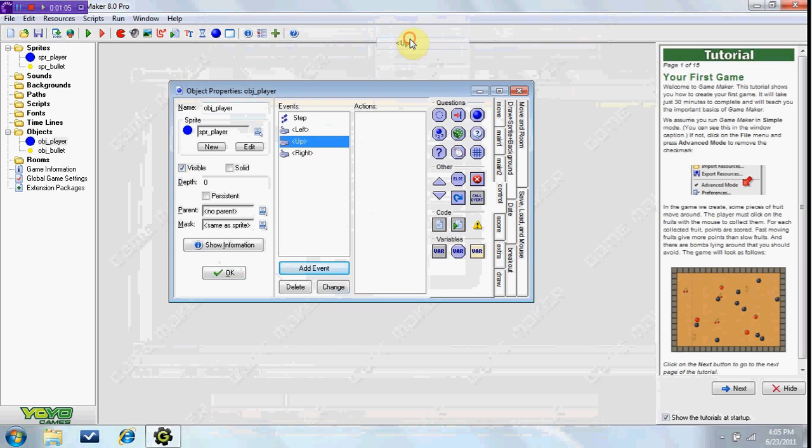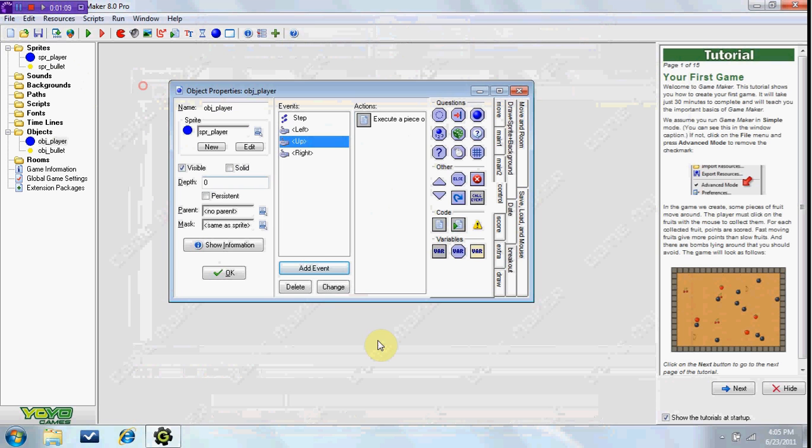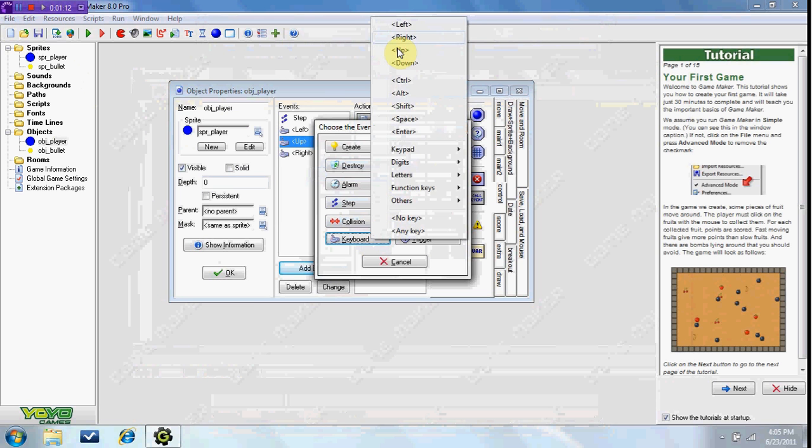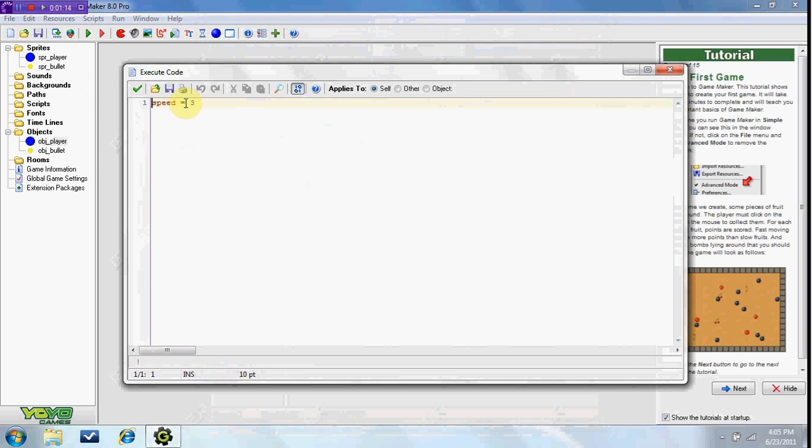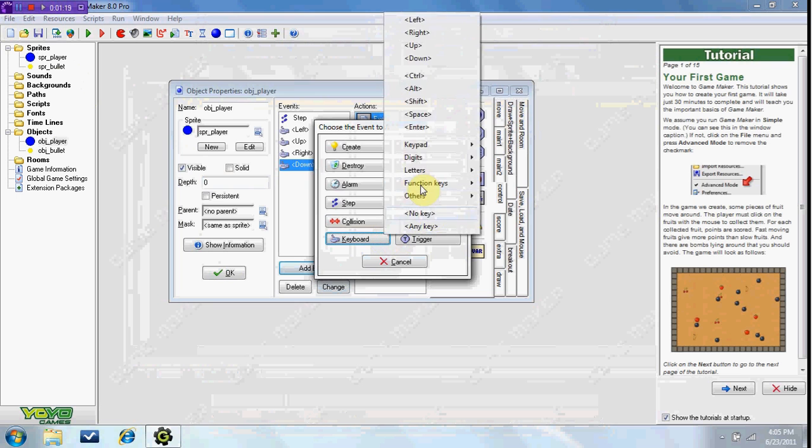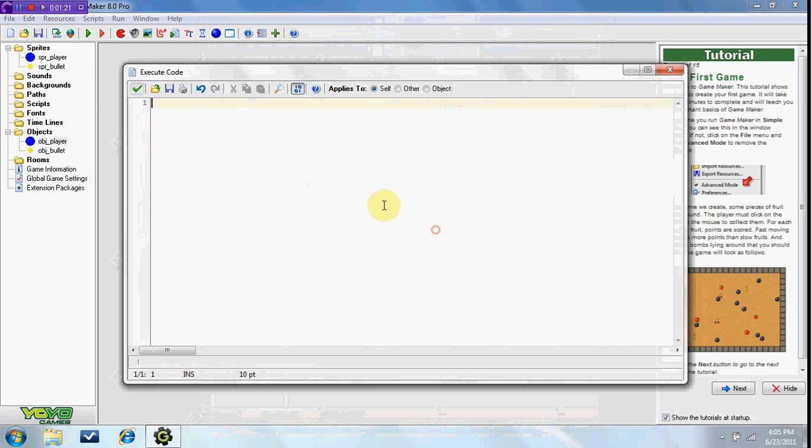Keyboard up, speed equals 3, duplicate it keyboard down, speed equals negative 3. And keyboard and no key, we'll set speed to equal 0.